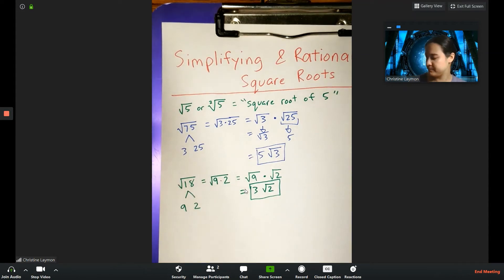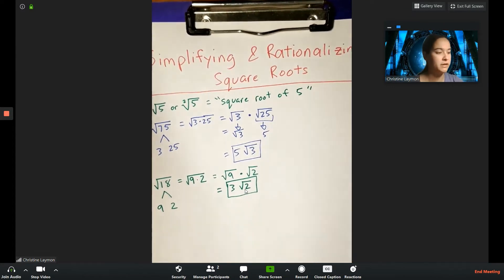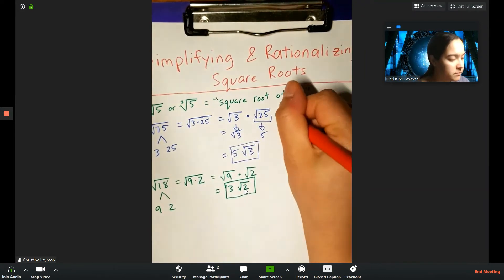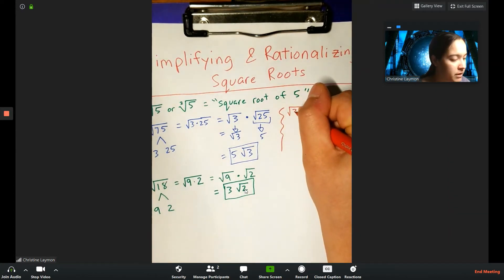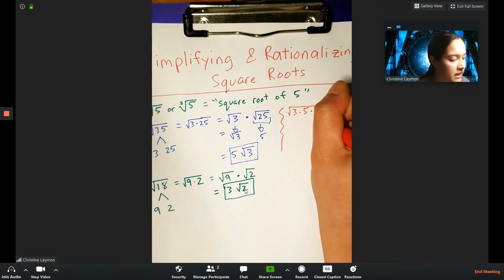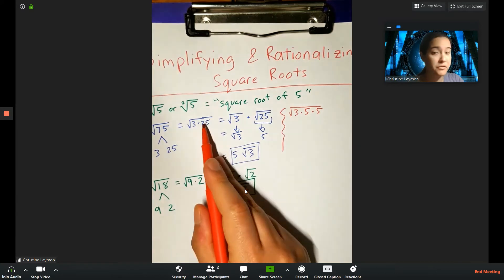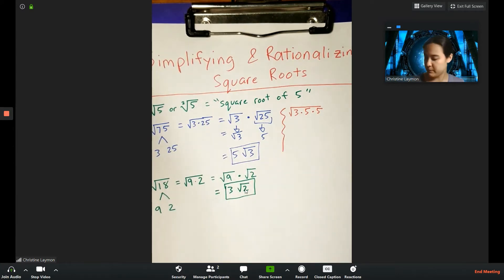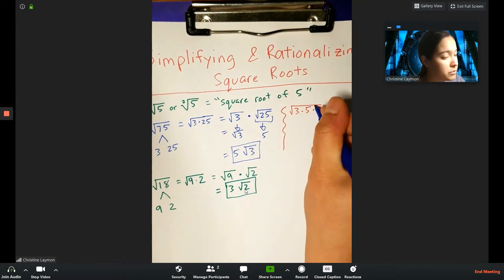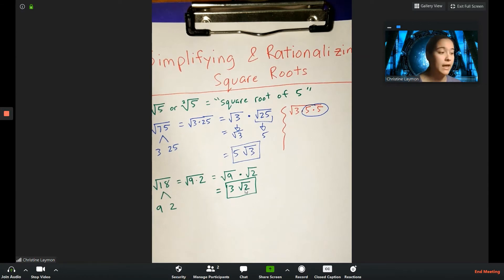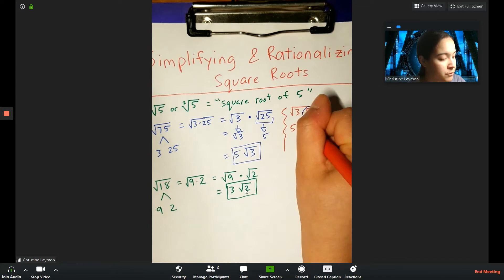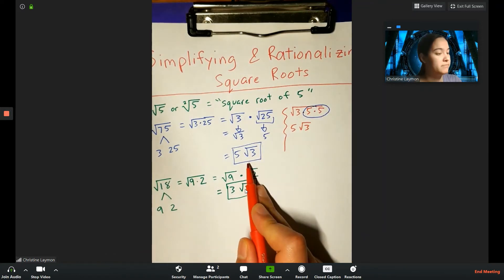Let me show the same examples using another method — the pair method. For the square root of 75, I write it as square root of 3 times 5 times 5, since 25 is 5 times 5. Then I circle the pairs: 5 showed up twice, so it leaves the radical and comes out as a representative. The result is 5 root 3 — same answer as before.